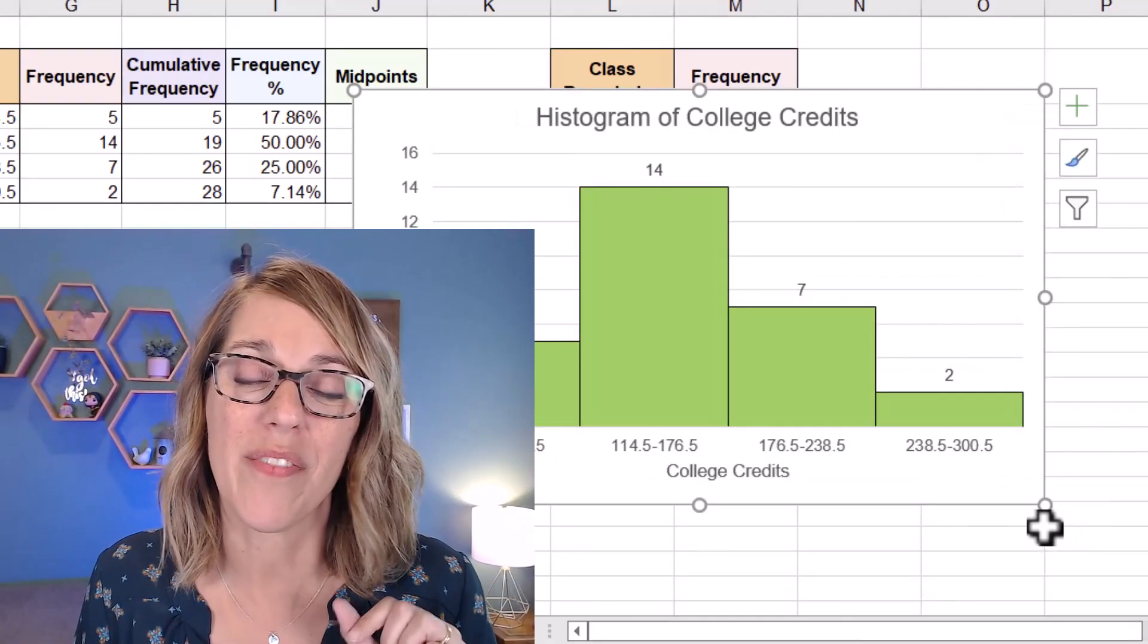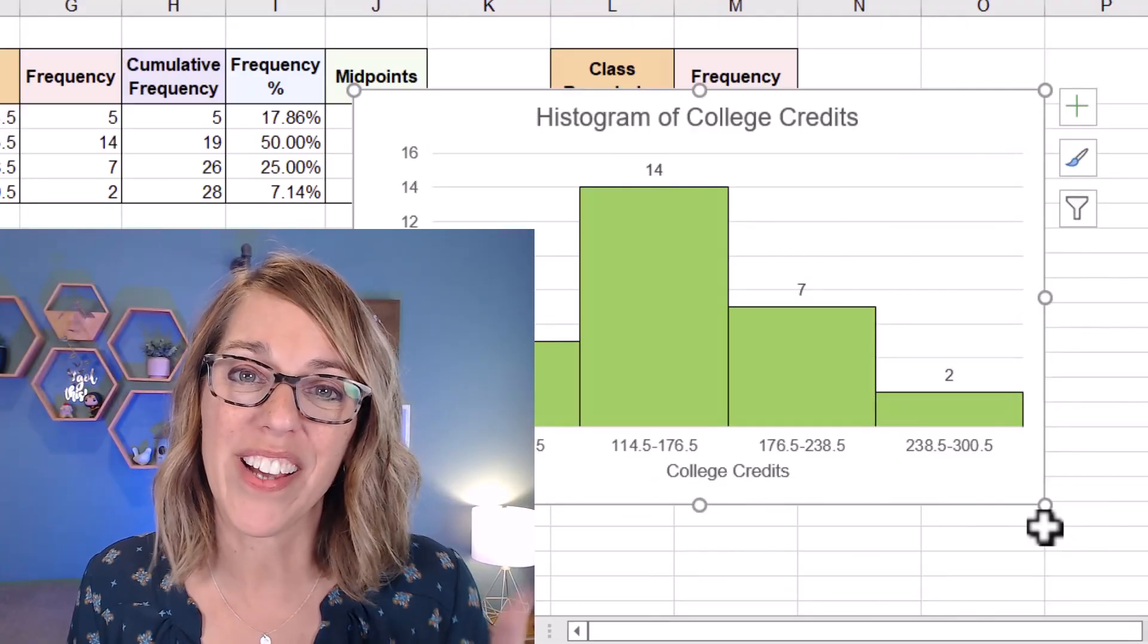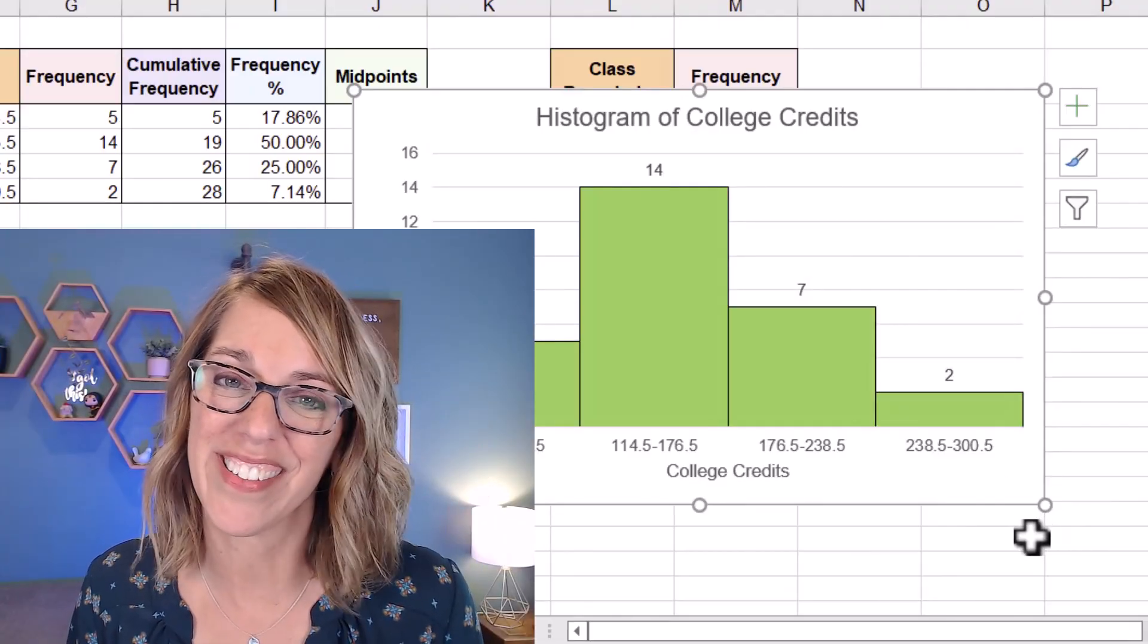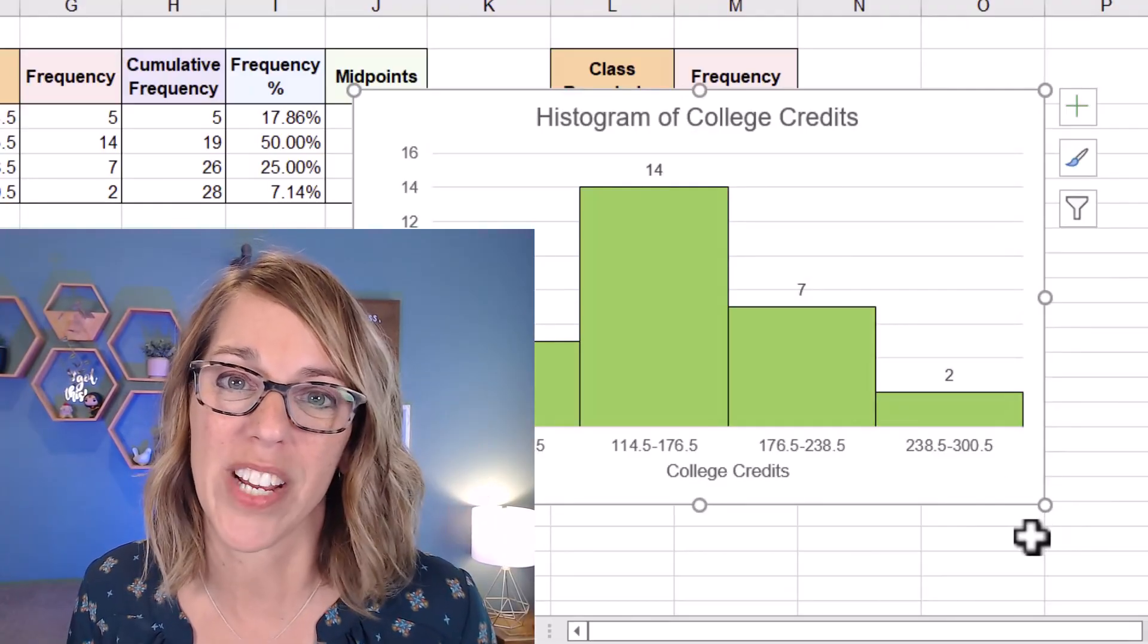Next, we're going to do a frequency polygon. Take a look at my video here. Thanks so much for watching.